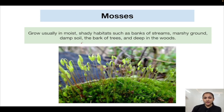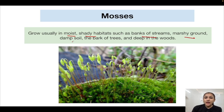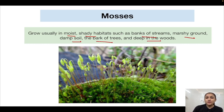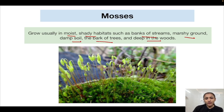Coming to mosses: mosses usually grow in moist, shady habitats — banks of streams, marshy ground, damp soil, bark of trees, deep in the woods — similar to liverworts. Mosses have an erect thallus, whereas liverworts mostly have a prostrate kind of thallus.